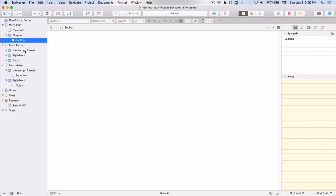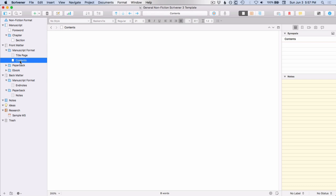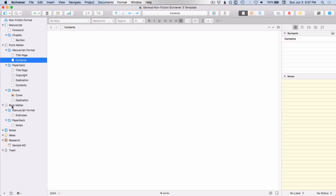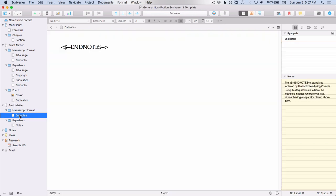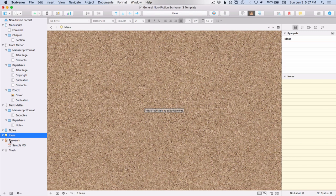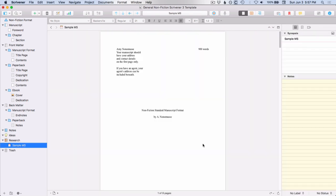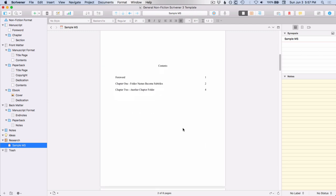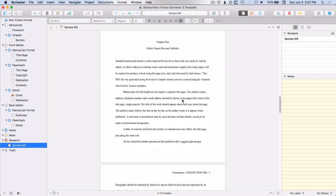Then you have your front matter, and in this case in addition to the title page for manuscript it also has a contents page. You've got your paperback, your ebook, and there's also this new folder back matter with endnotes for manuscript format, and notes for the paperback format, and there's also a new folder down here under notes called ideas, and then you have one sample nonfiction manuscript format and you can see this is what the contents would look like in the foreword.